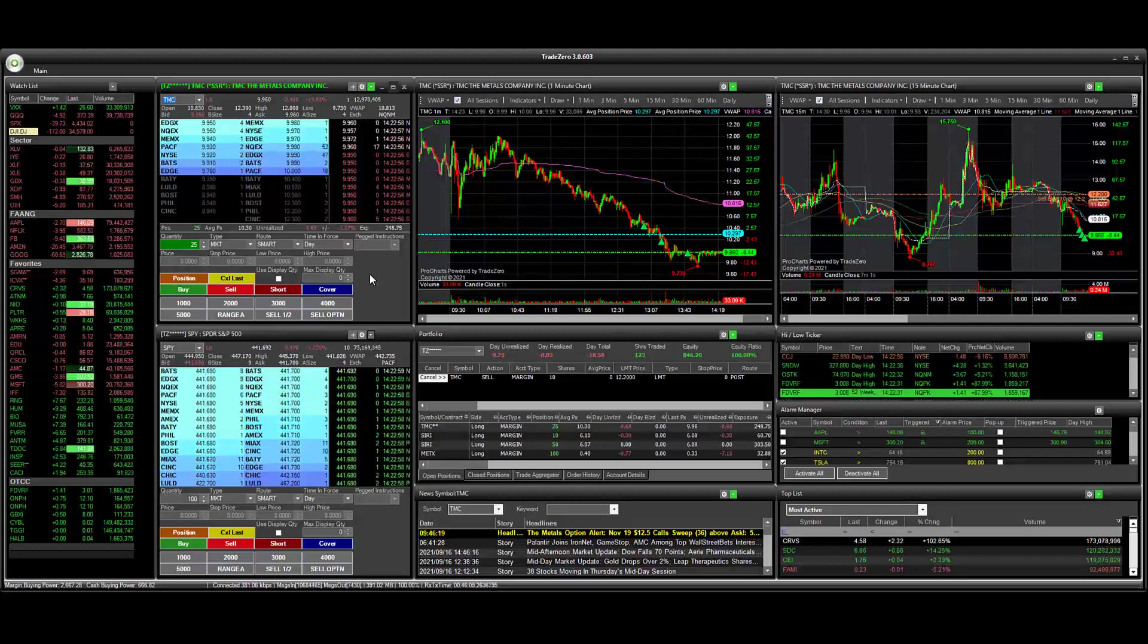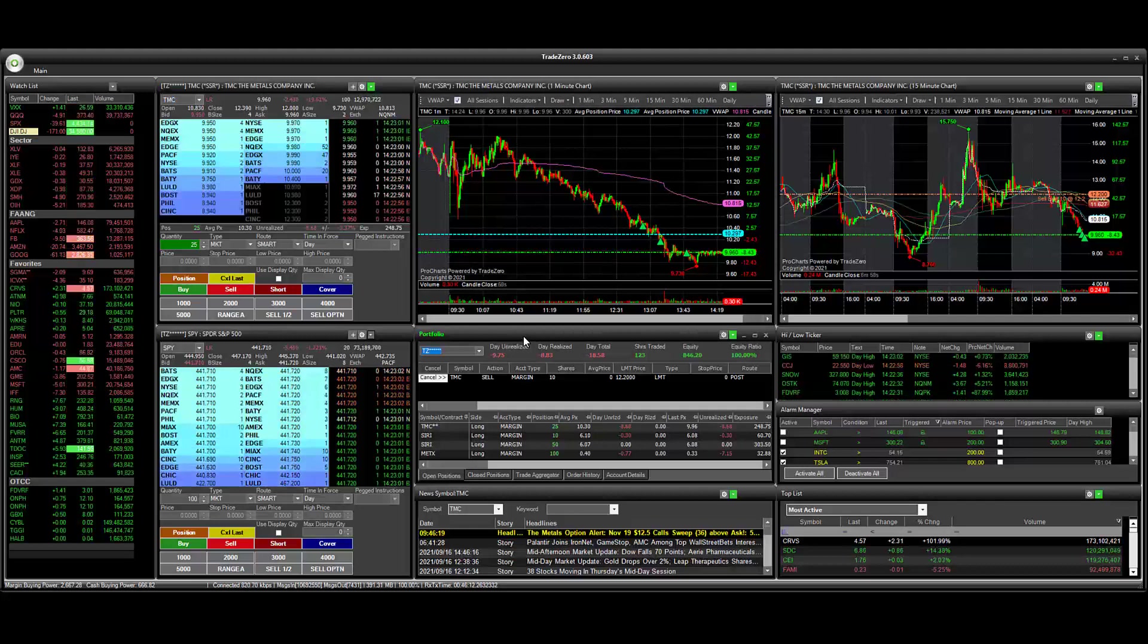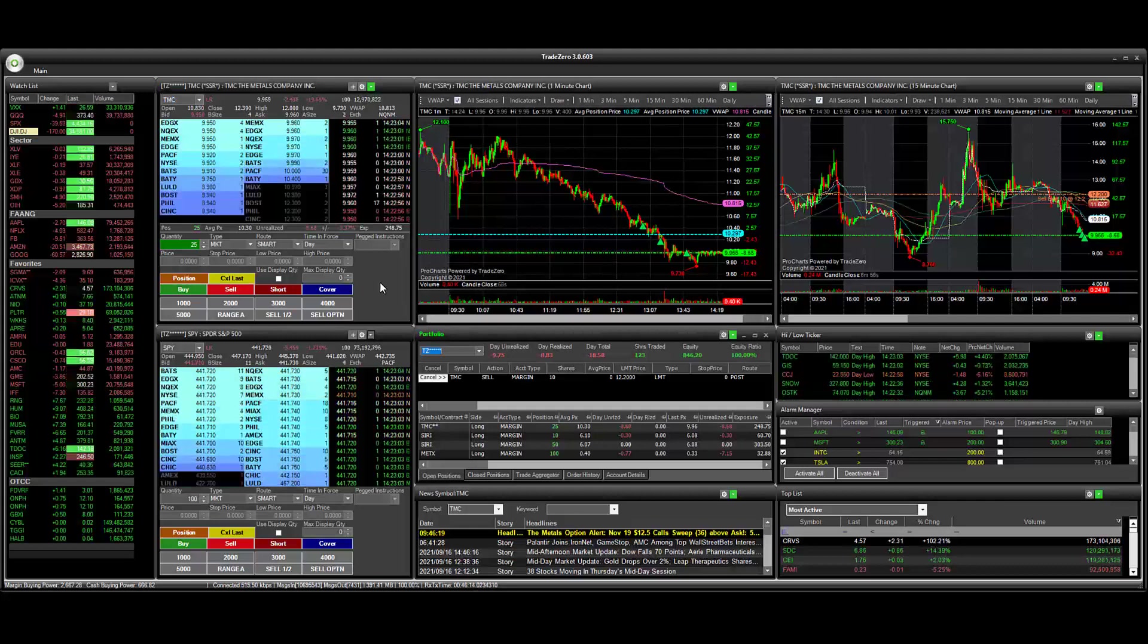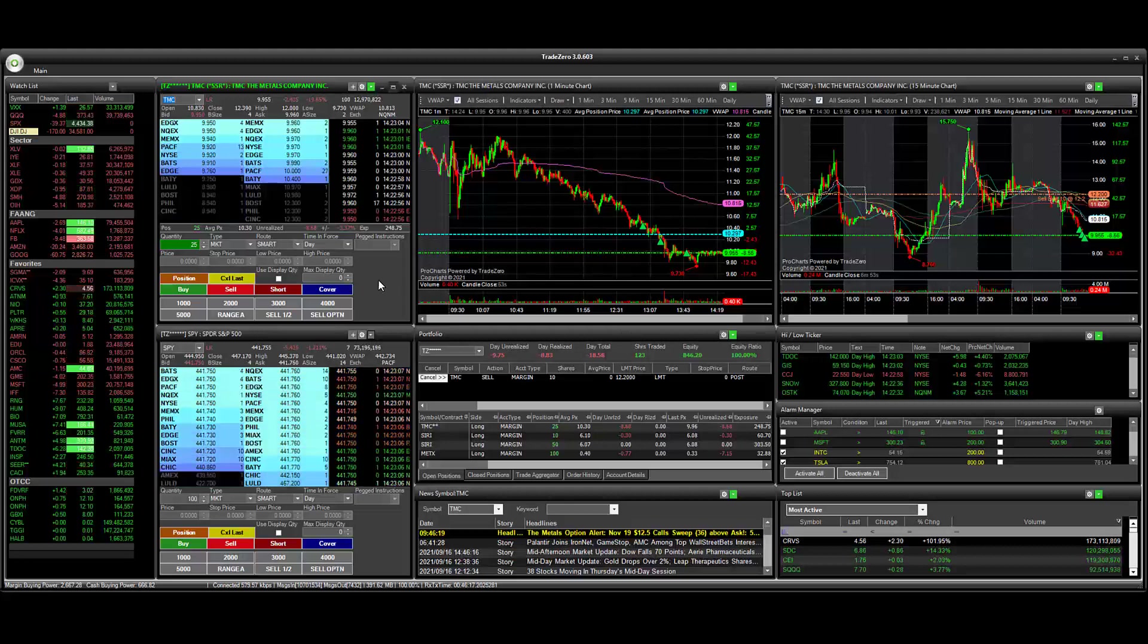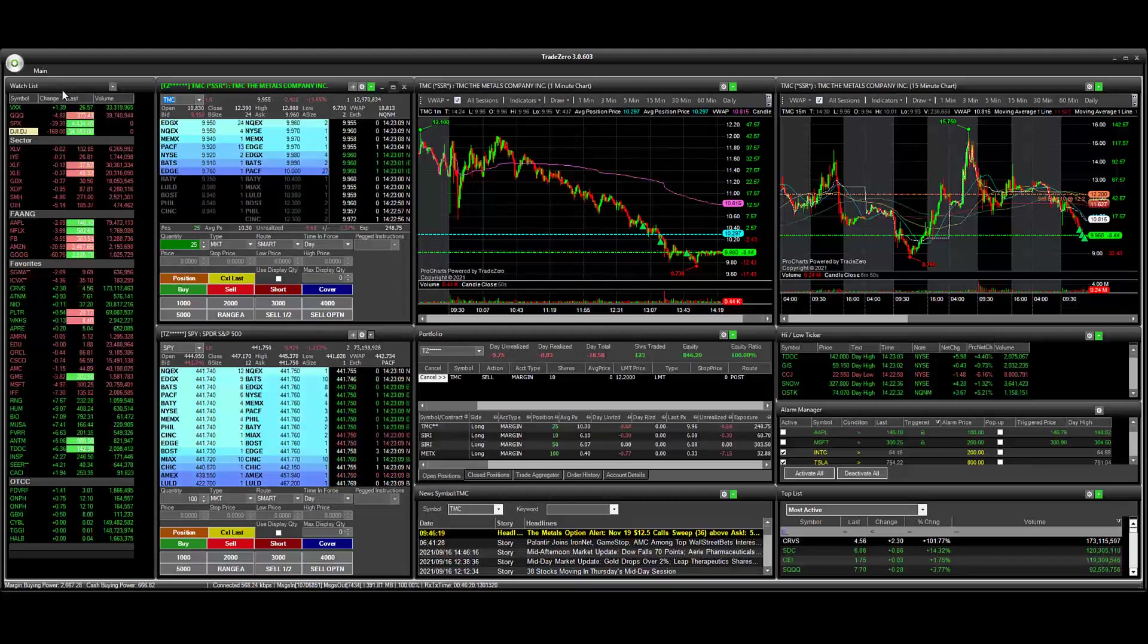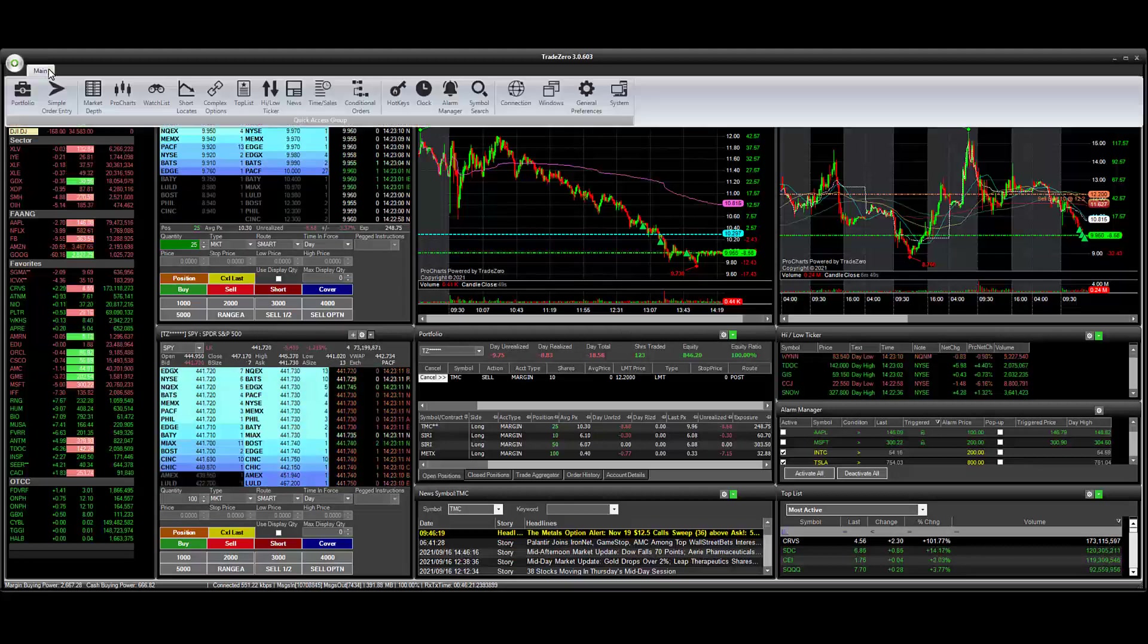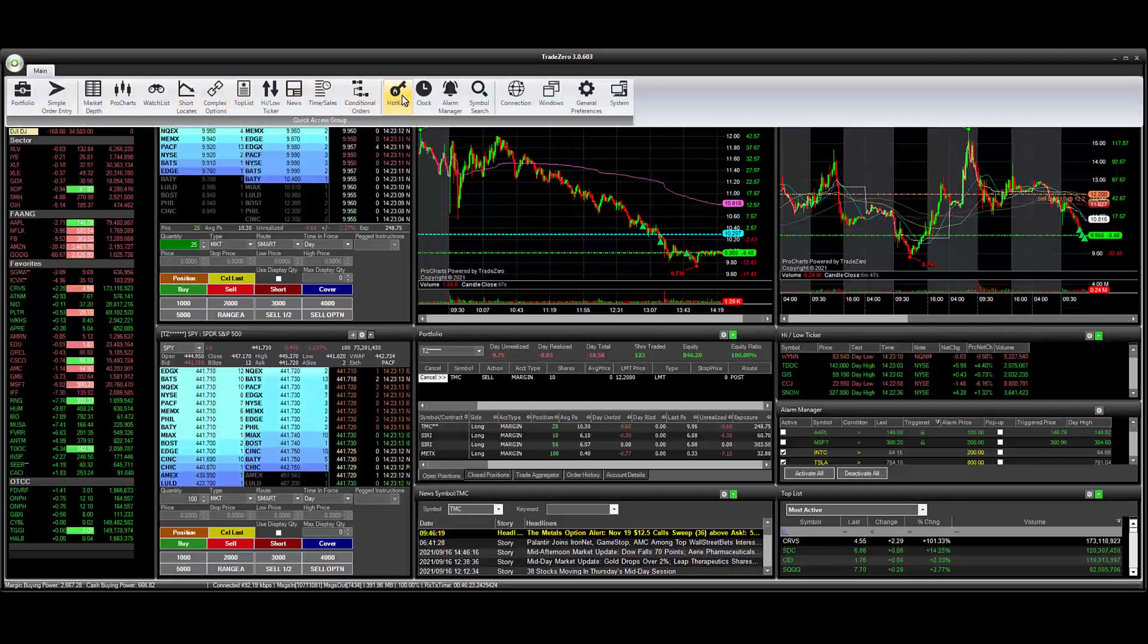So you can see here that we have in our portfolio manager several positions. And what we're going to do is create a hotkey to close out and sell 100%. So let's go to the main toolbar and then we're going to select hotkeys.